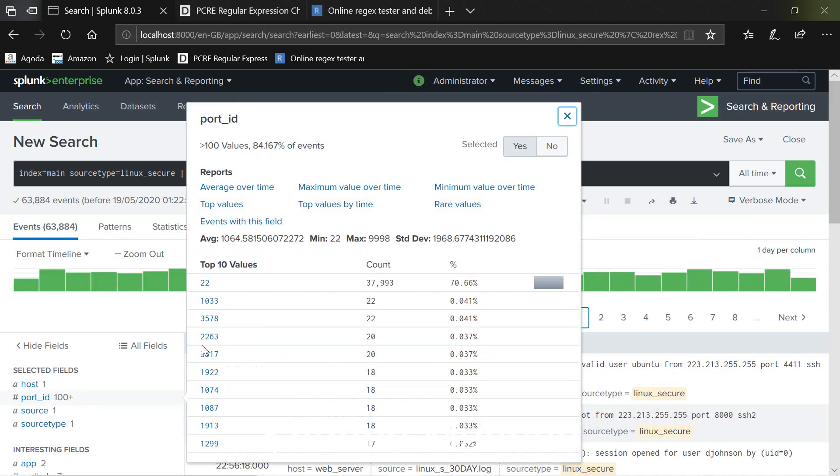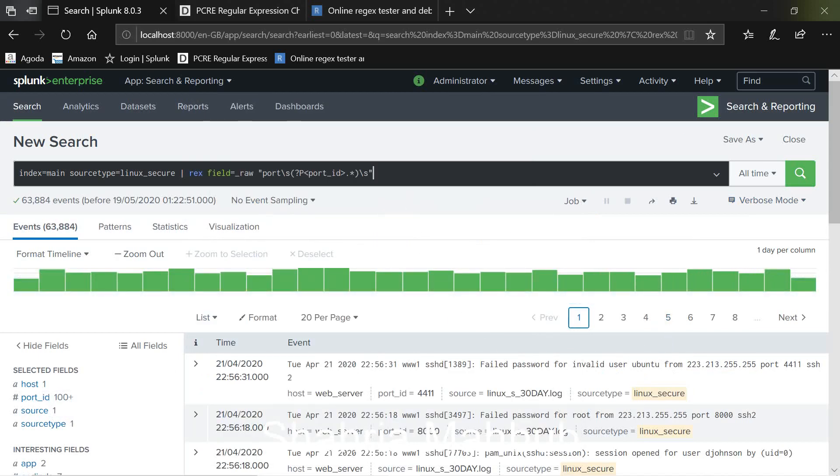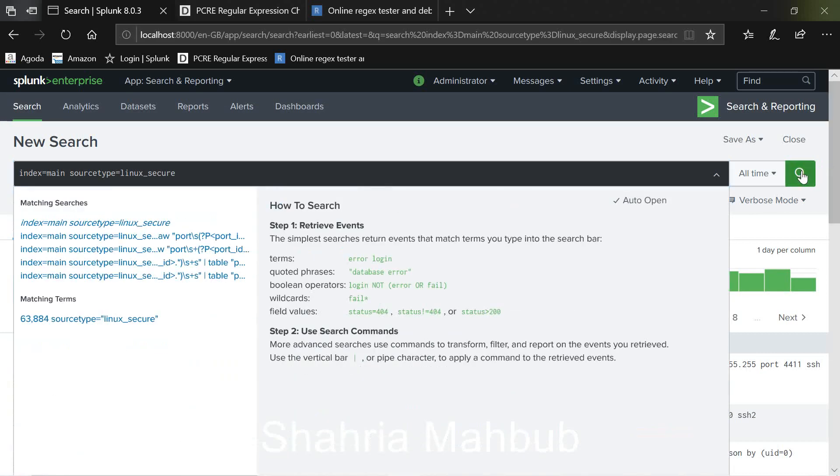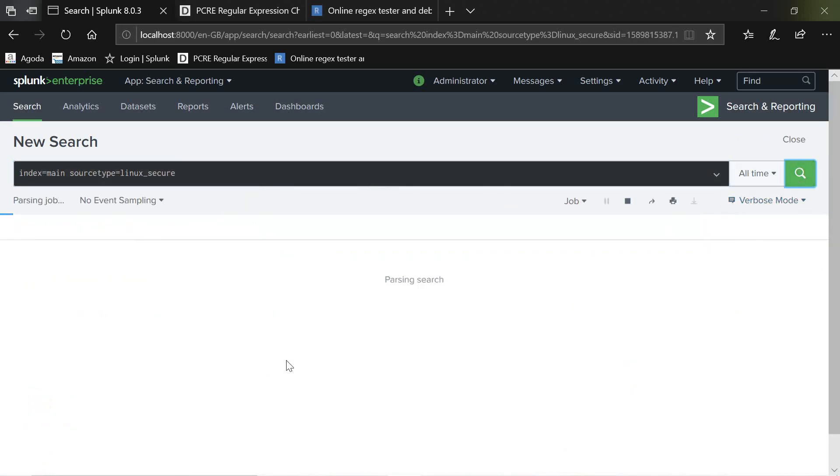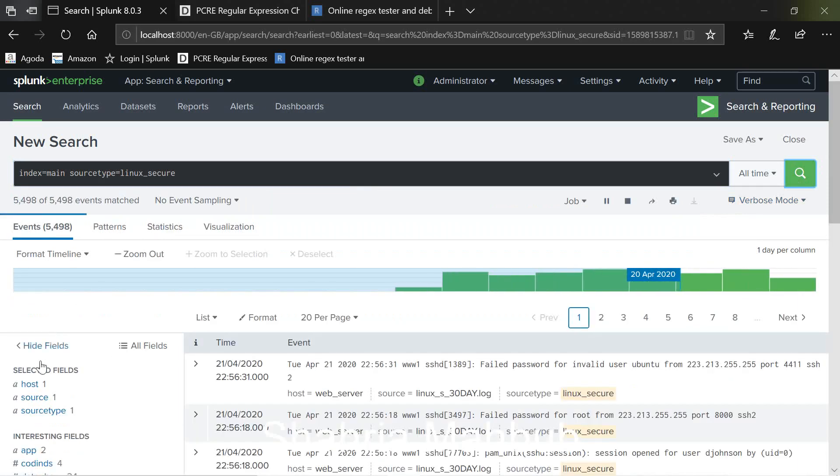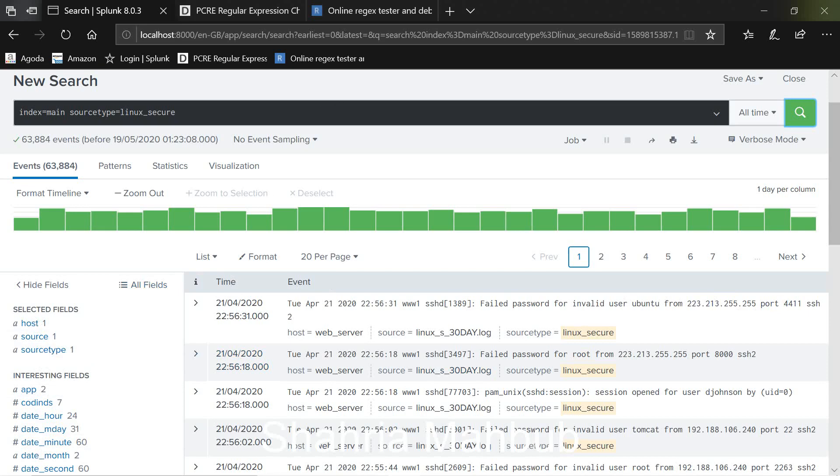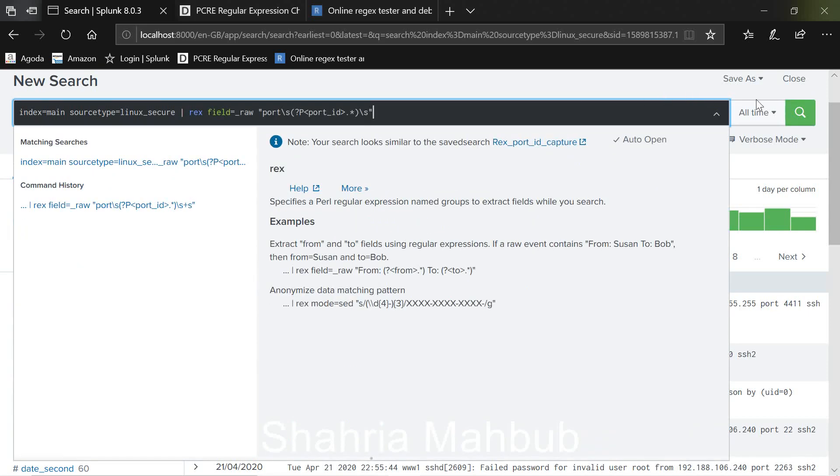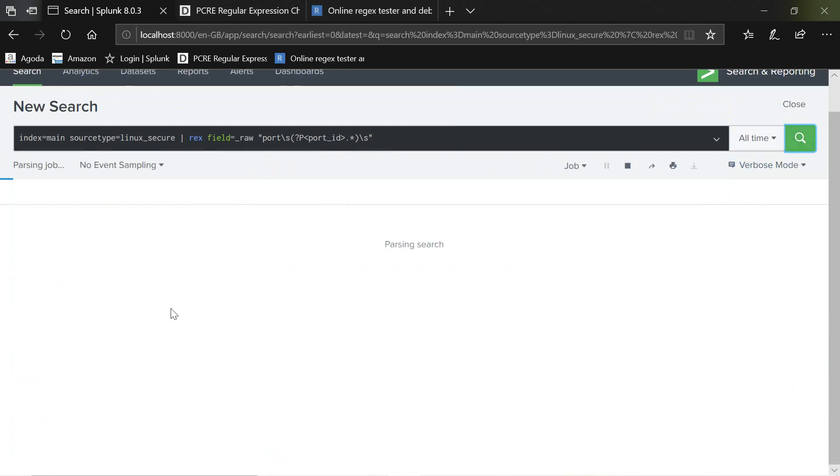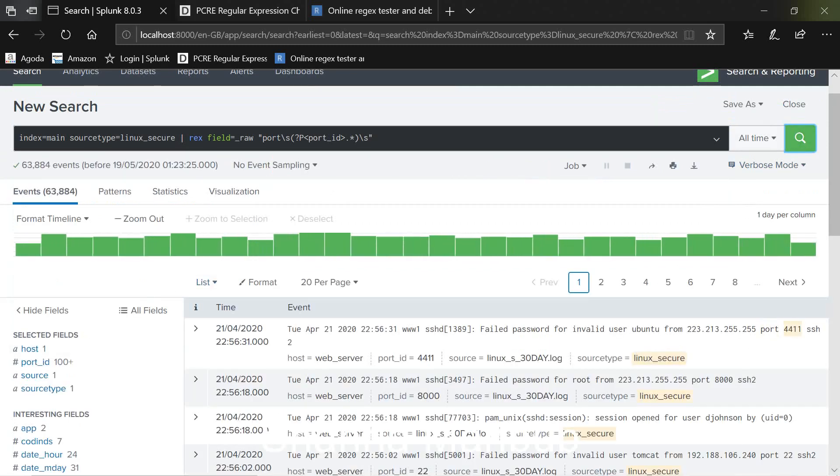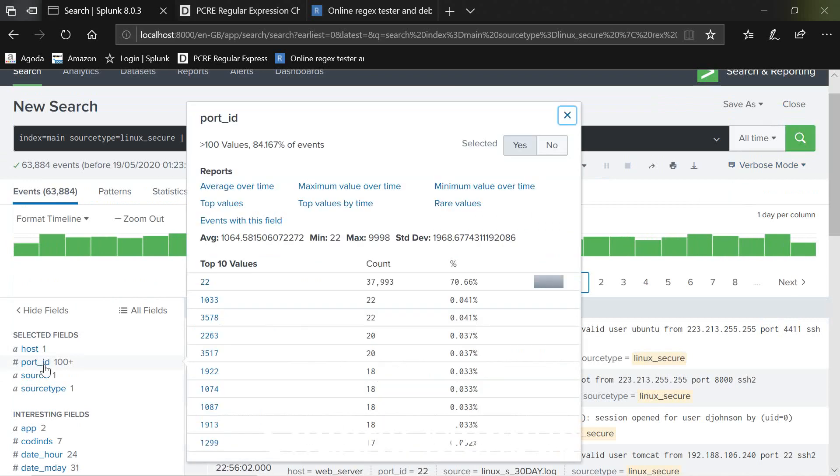You will see it created a field called port ID here which was missing before. So if I delete that to show you again, you'll see what I mean. There is no port ID but in order to capture that port ID and you want to store it under the field so that you can use it in future, just use that expression and you will see that it has captured the port number from the port ID and stored it in a field called port ID.